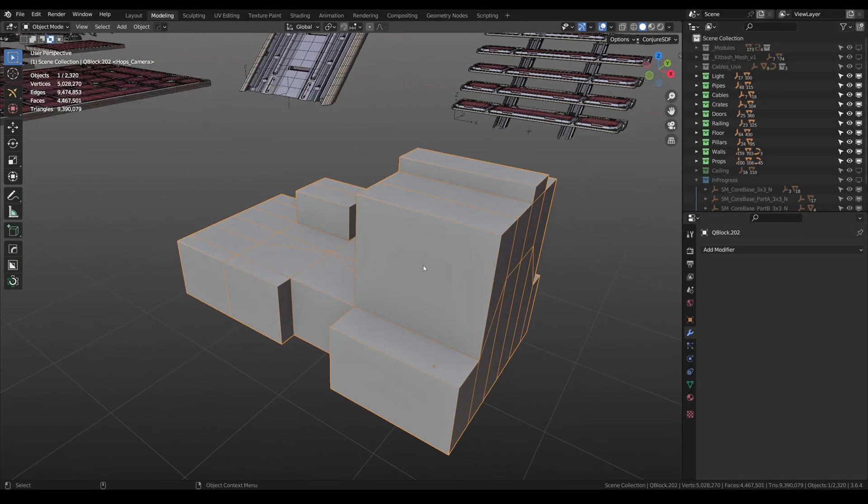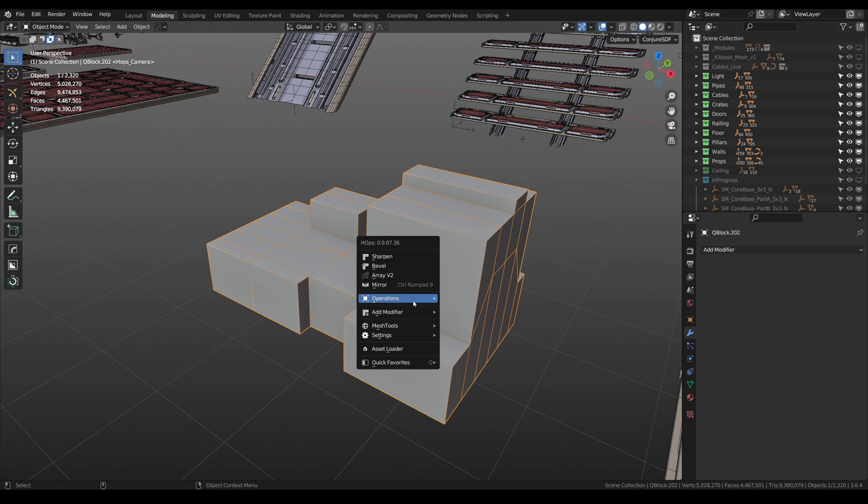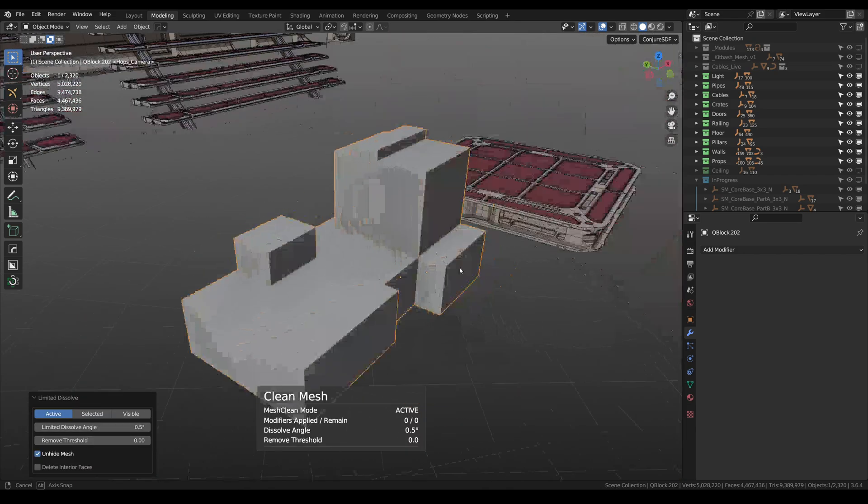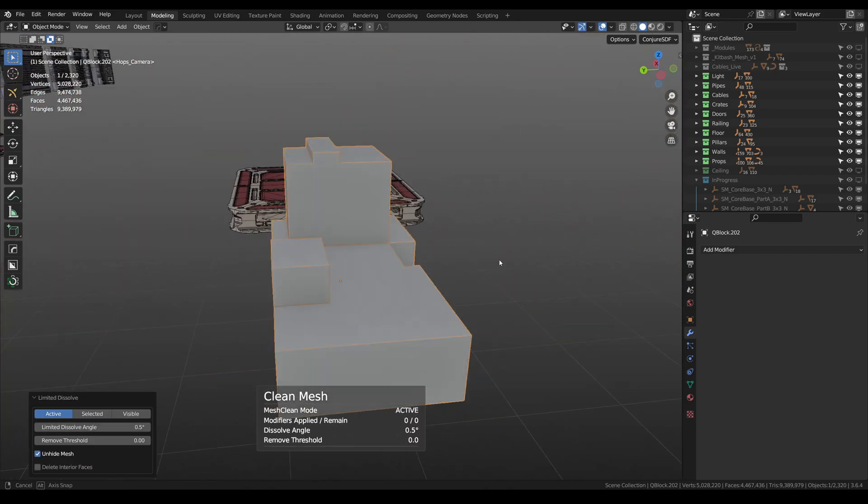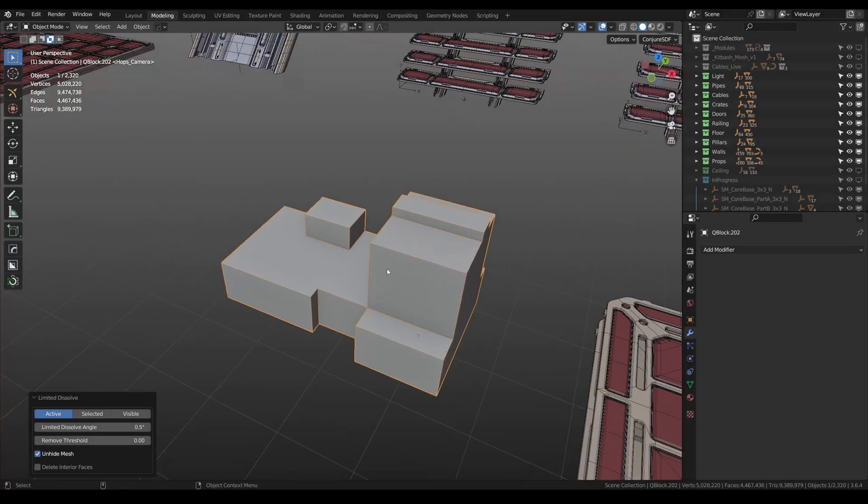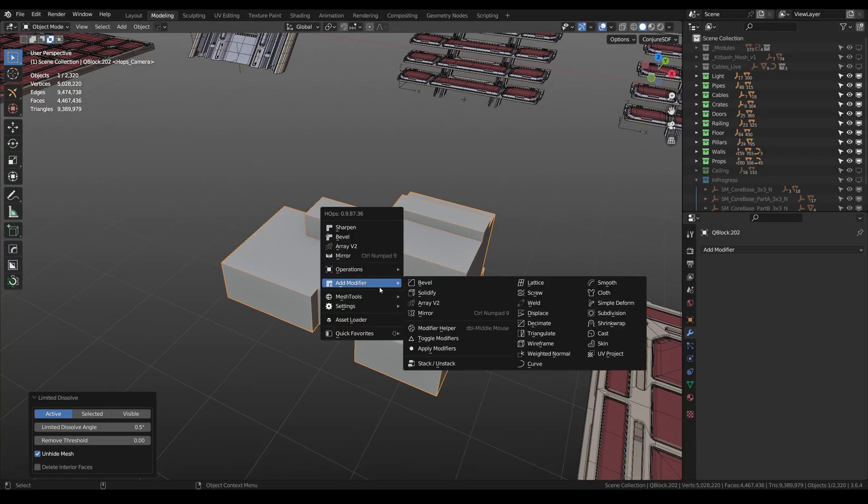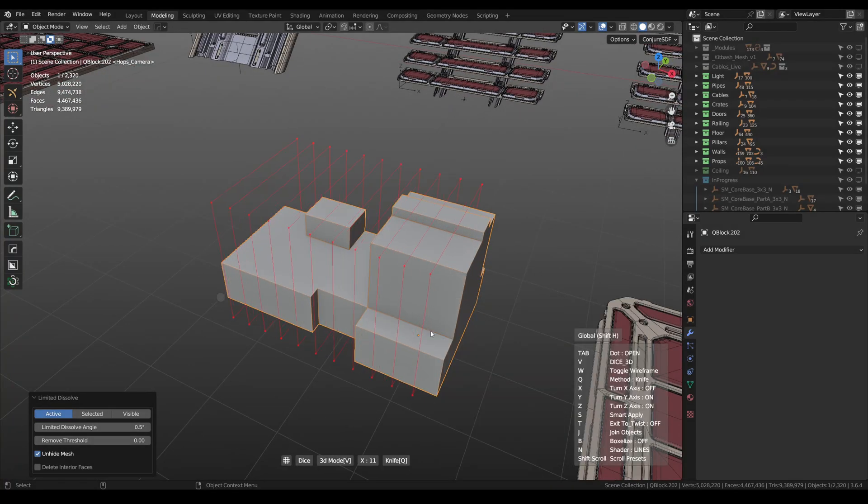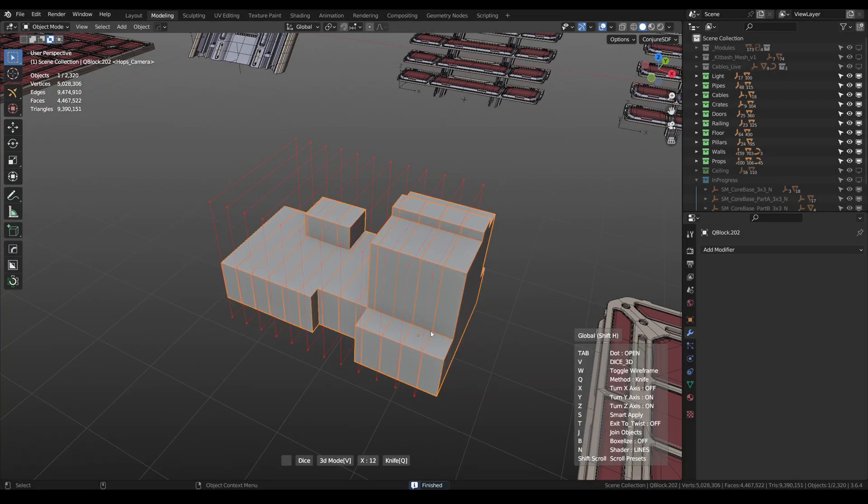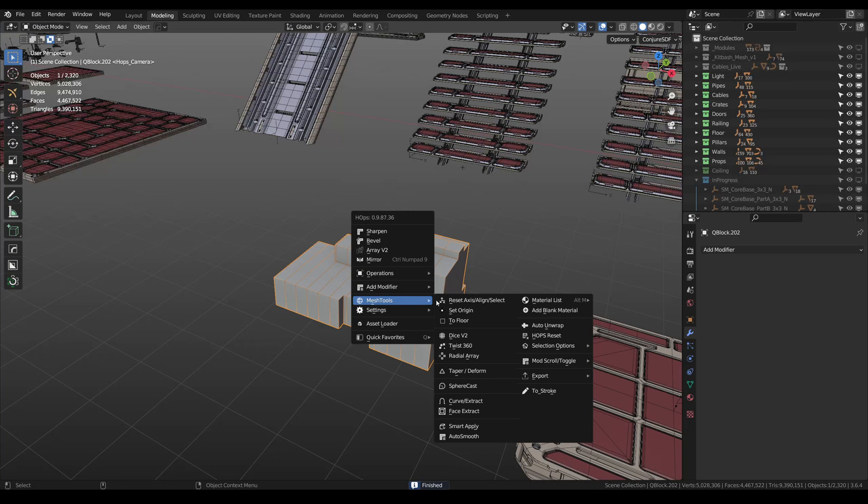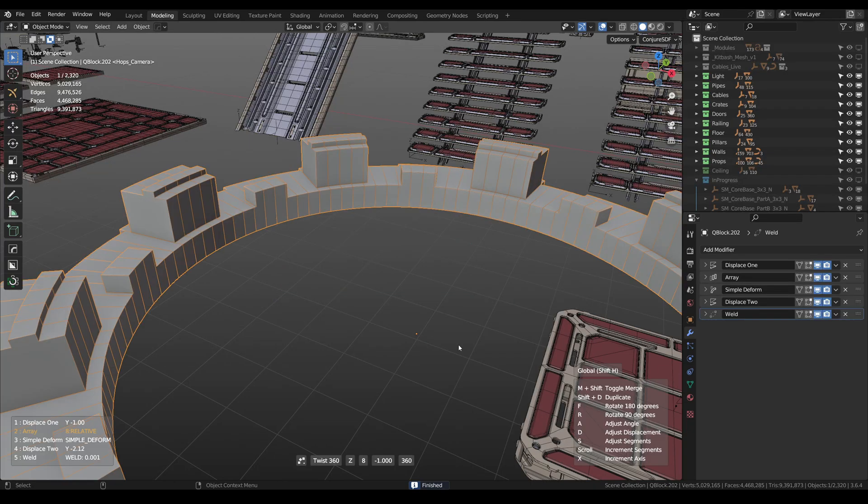For example, I often use the Clean Mesh tool, which perfectly cleans low poly mesh from edges and vertices. And I also like the combination of the Dice and Twist 360 tools, which helps to create complex cylindrical shapes.